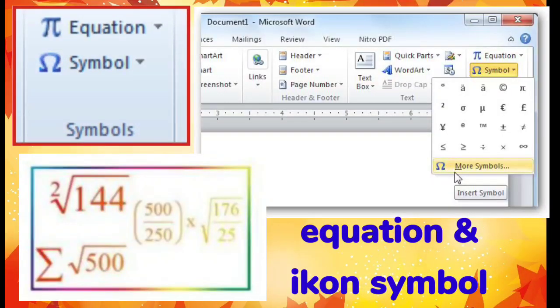Untuk grup yang keempat adalah grup Symbol. Dalam grup Symbol berisi ikon Equation dan ikon Symbol. Ikon Equation digunakan untuk menyisipkan rumus-rumus pada halaman dokumen. Ikon Symbol digunakan untuk menyisipkan karakter-karakter yang biasanya merupakan simbol sesuatu, dimana simbol ini dapat diketikkan menggunakan keyboard. Nah, kalian telah mengetahui ikon-ikon yang dimiliki oleh setiap grup pada tab insert.